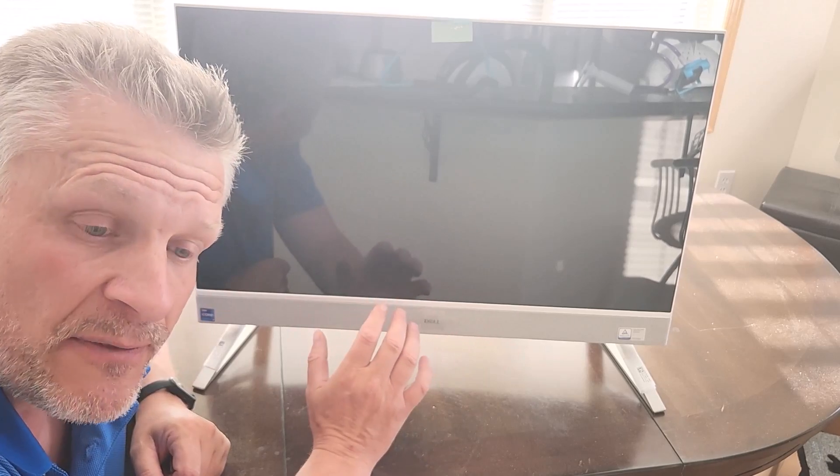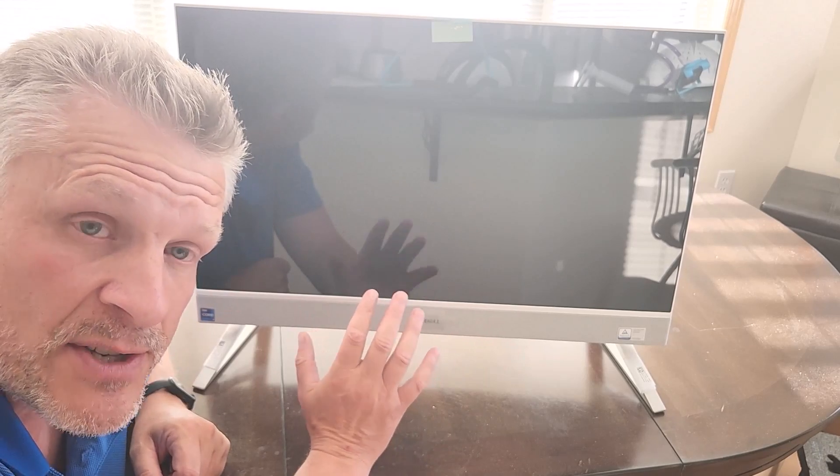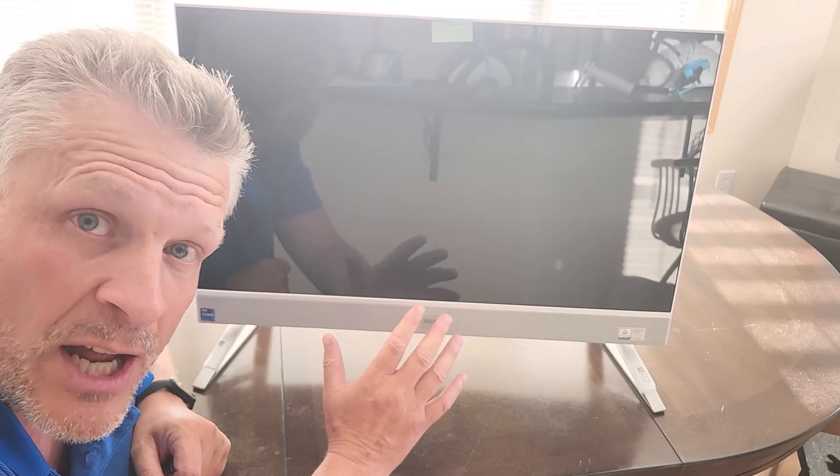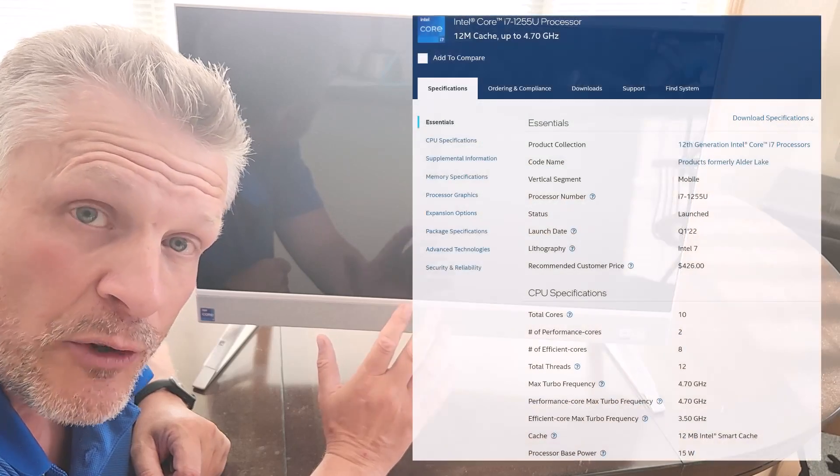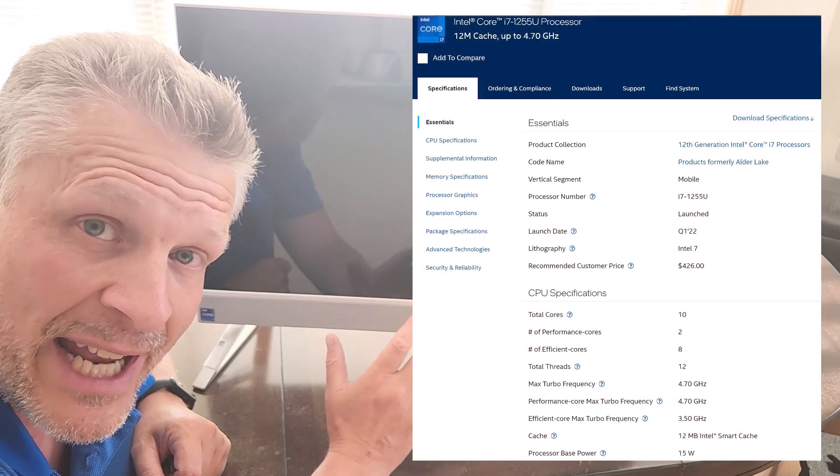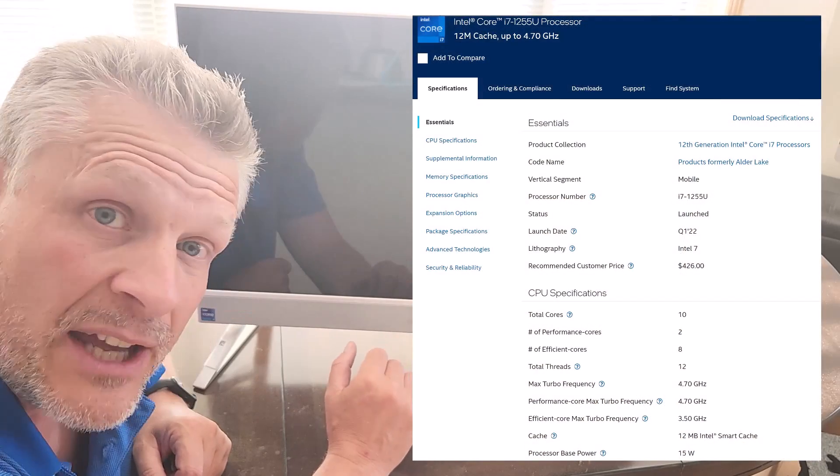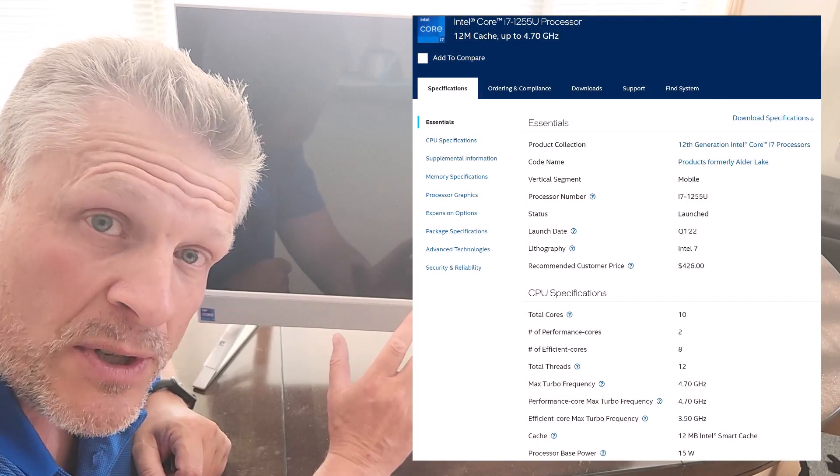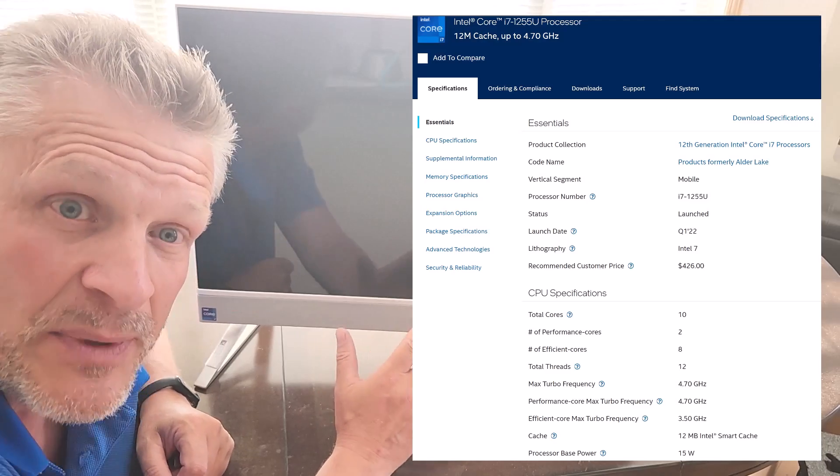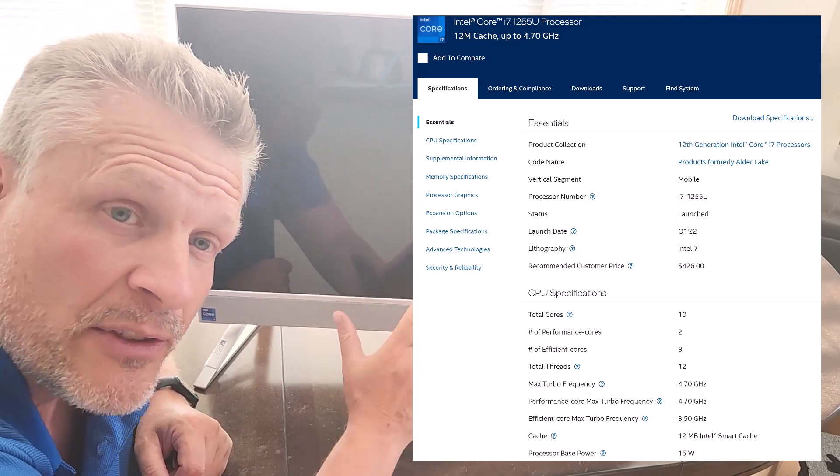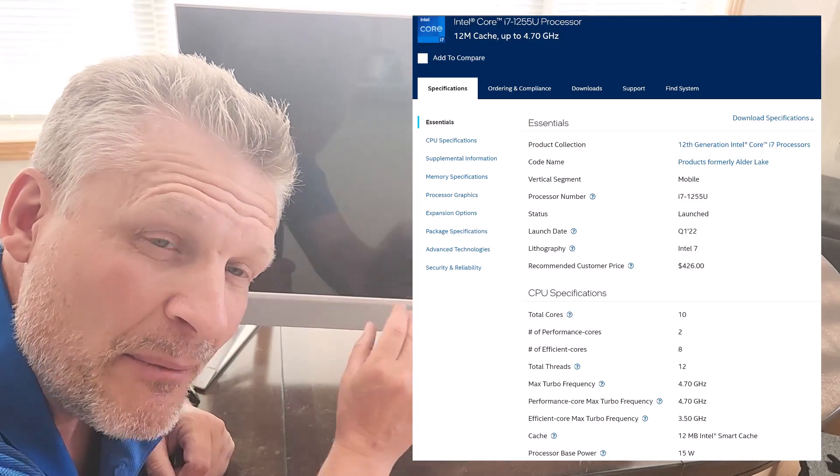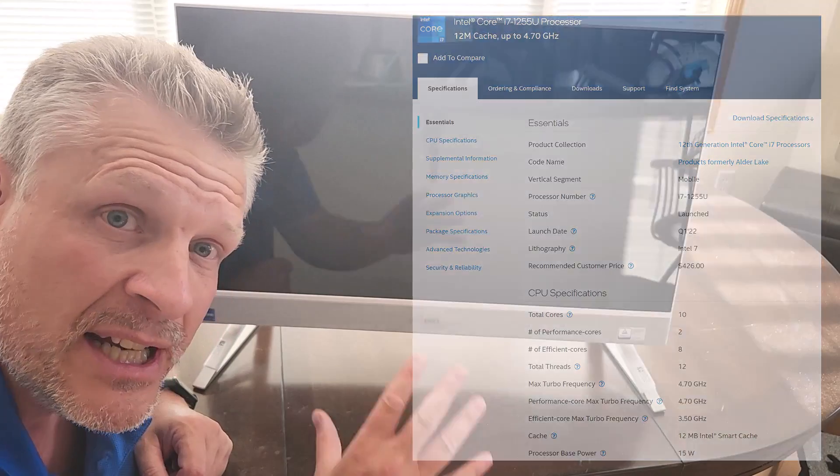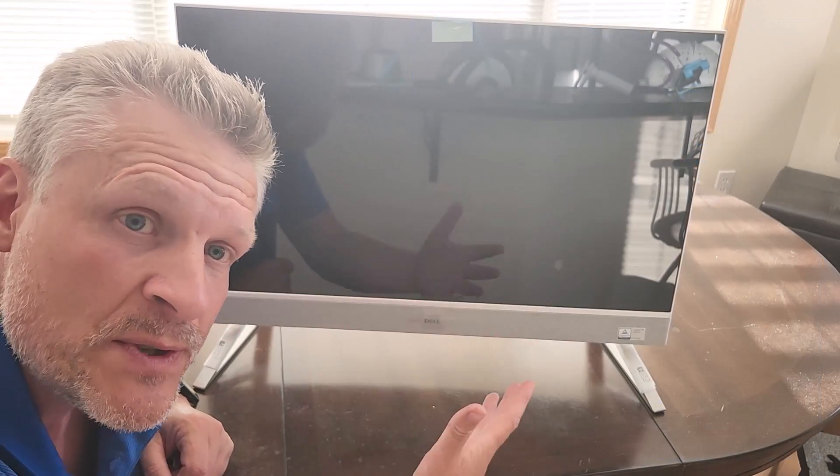The 1255U offers a lot of power. It has two of what Intel is now calling performance cores and eight efficiency cores. The two performance cores can handle two threads, so what that boils down to is this can handle 12 threads at the same time. A thread, if you don't really get it, don't worry about it, just a process.